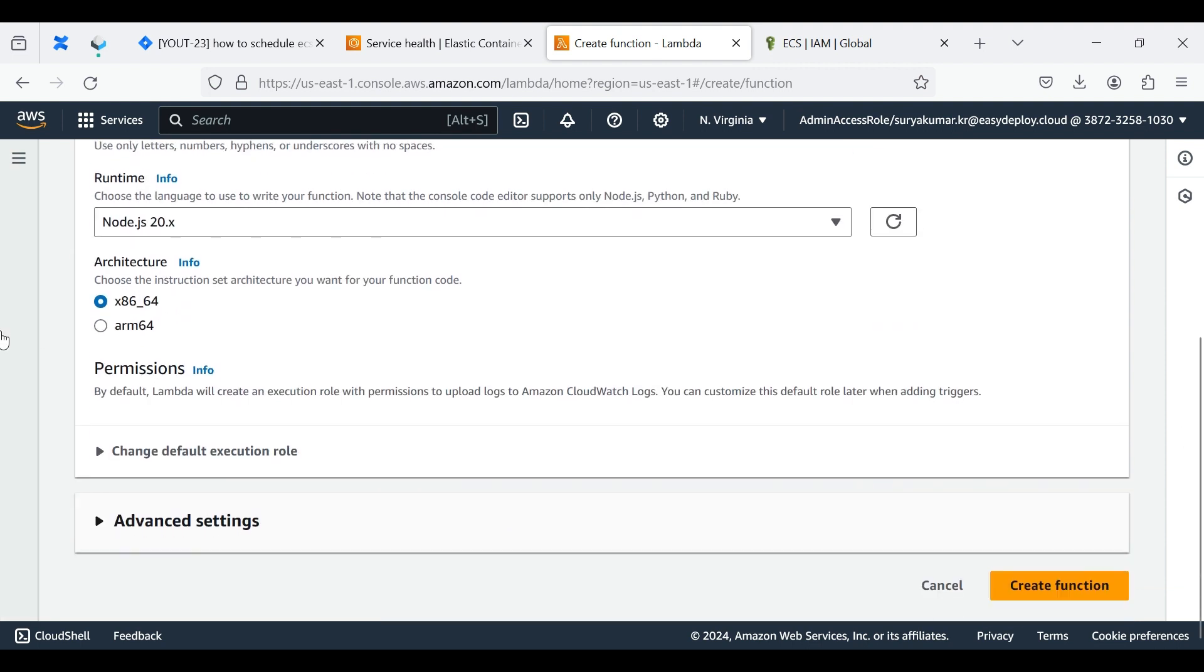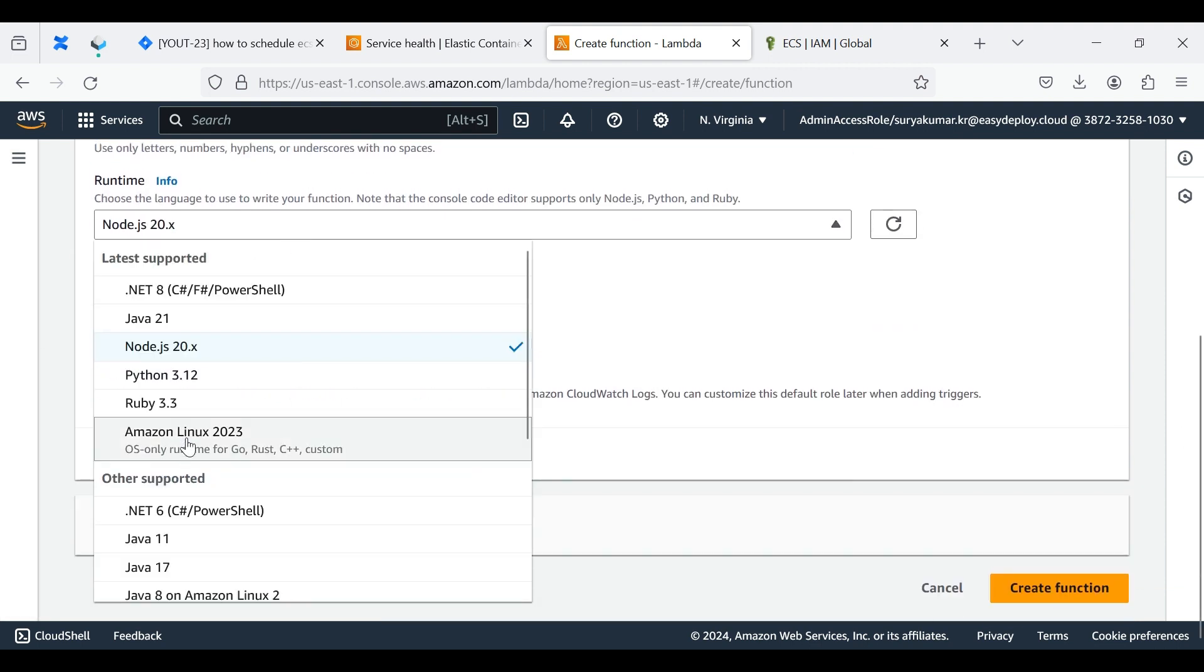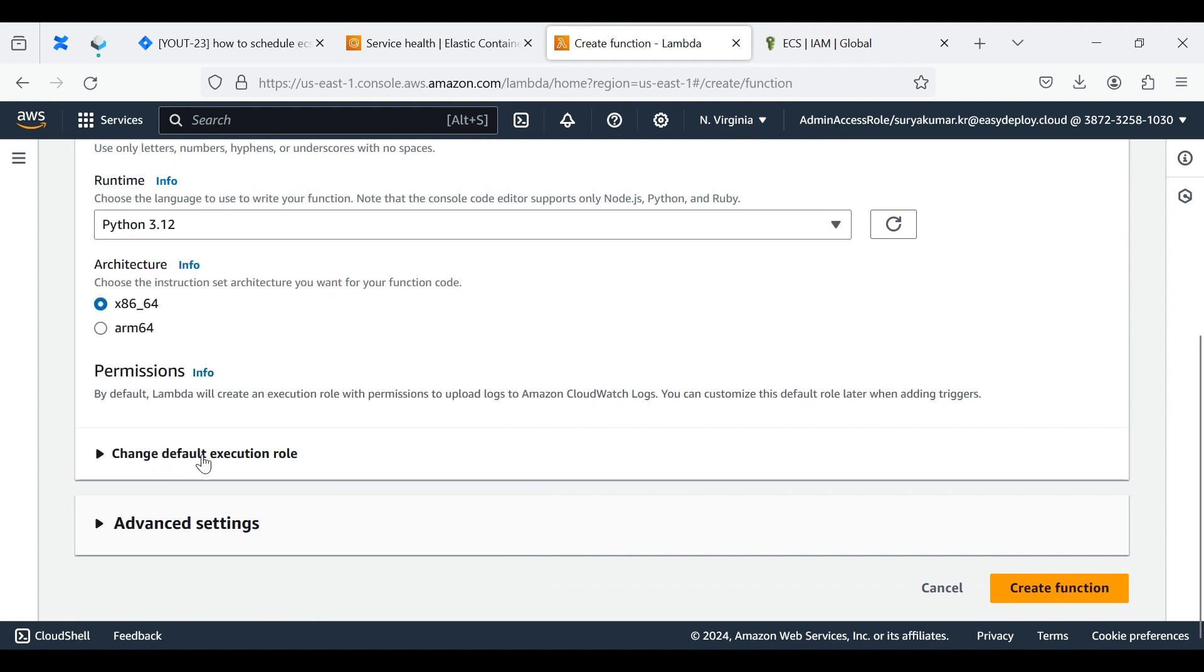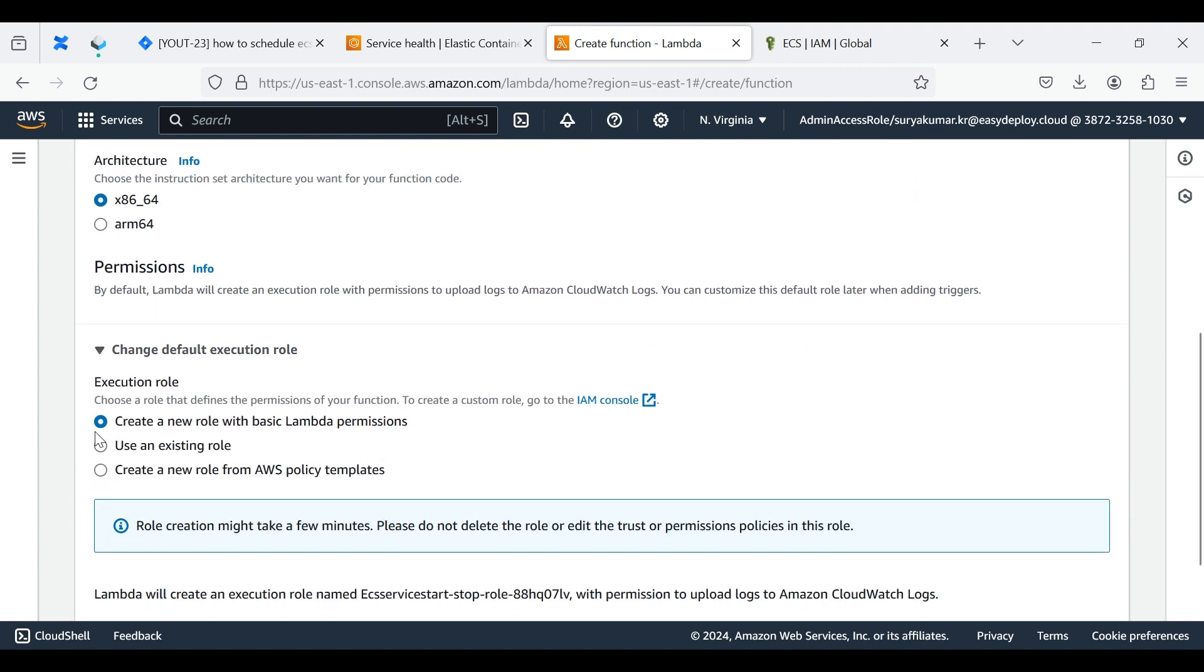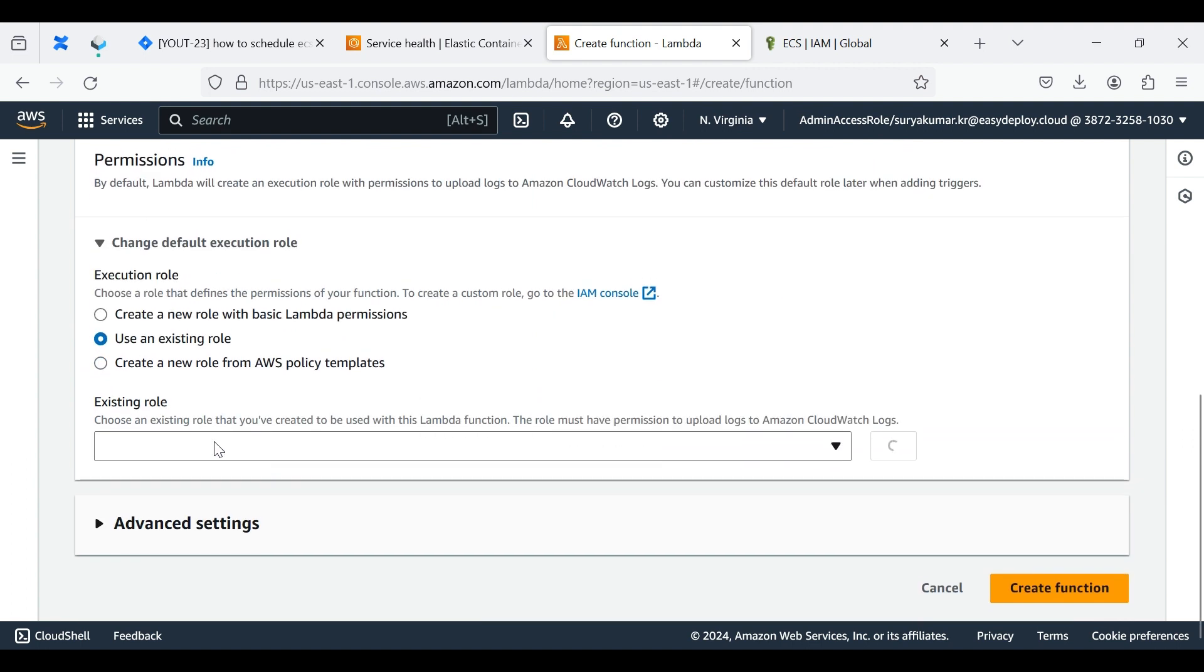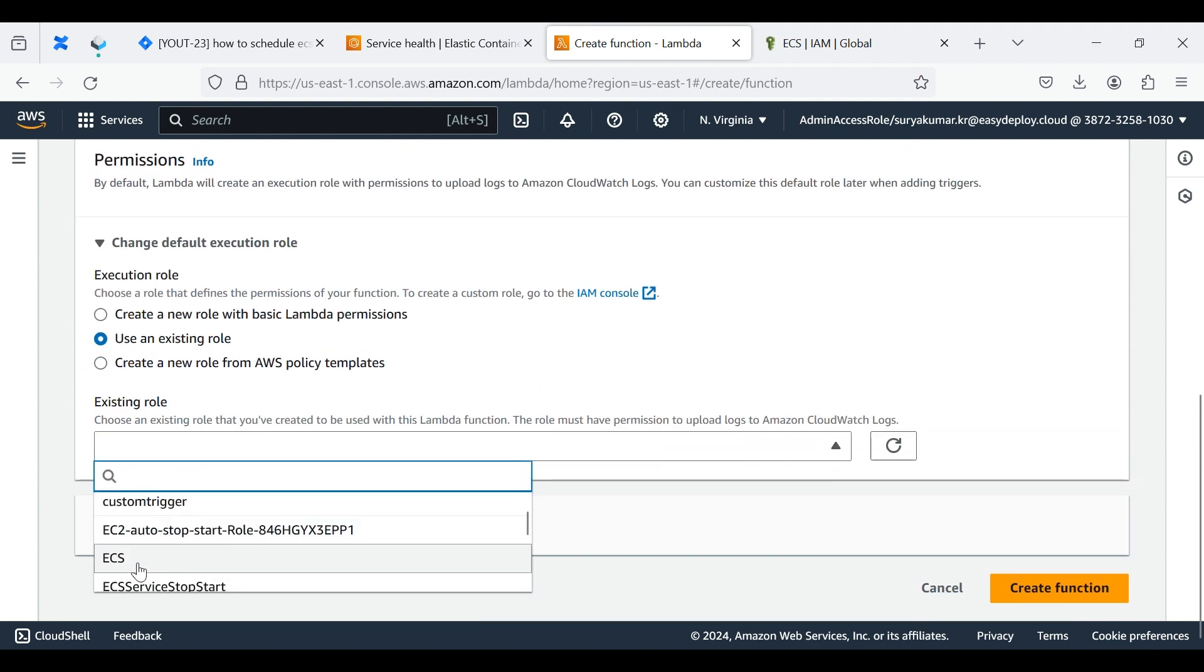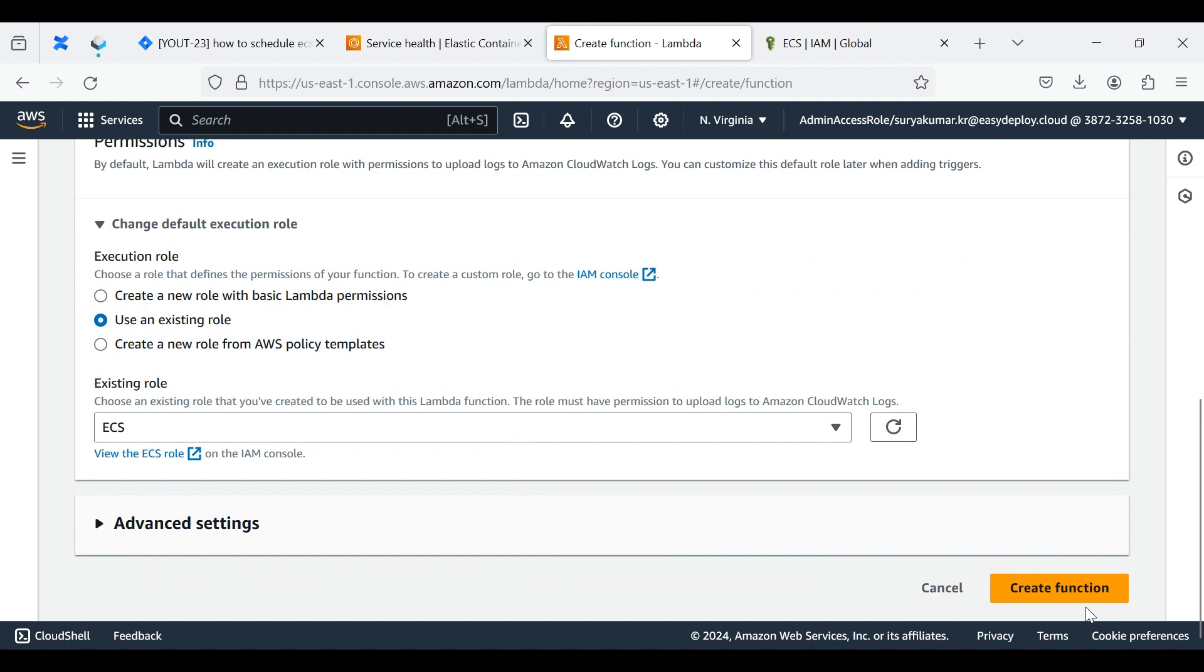Choose the runtime as Python 3.12. Click Change Default Execution Role, click Use an Existing Role. Here we want to choose the created role. Click Create Function.